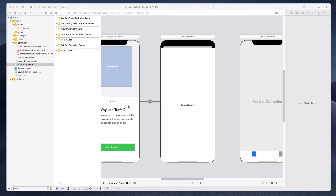Hi guys, how's it going and welcome to this lecture. In this lecture, we will be building the UI for the login and sign up page.